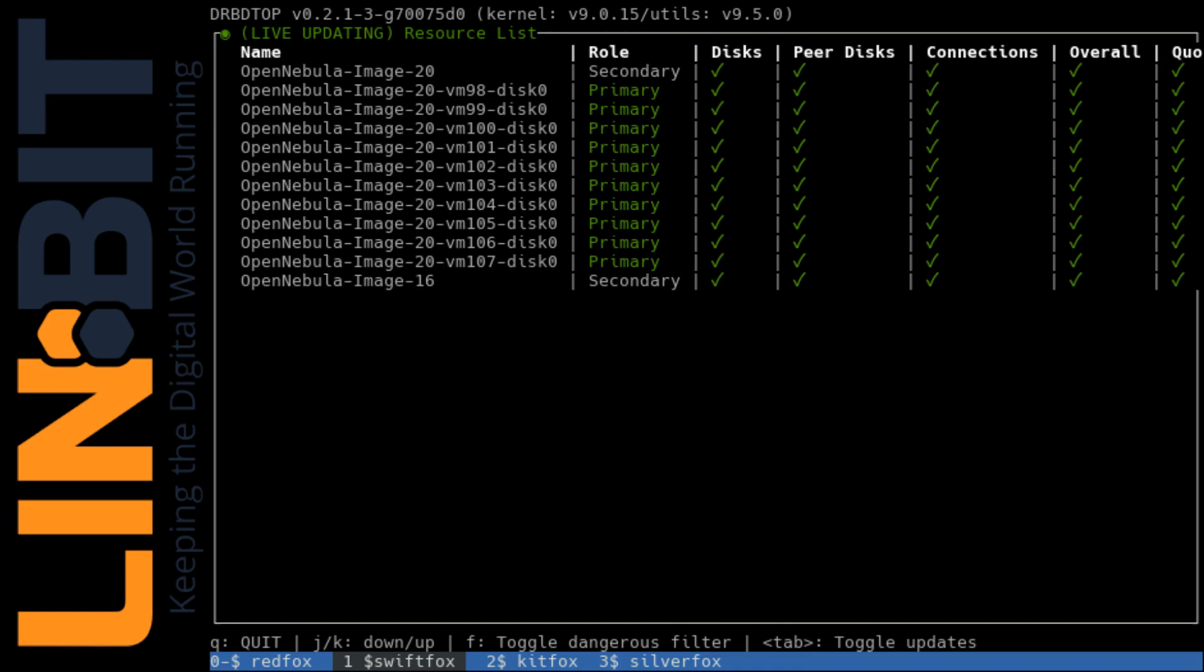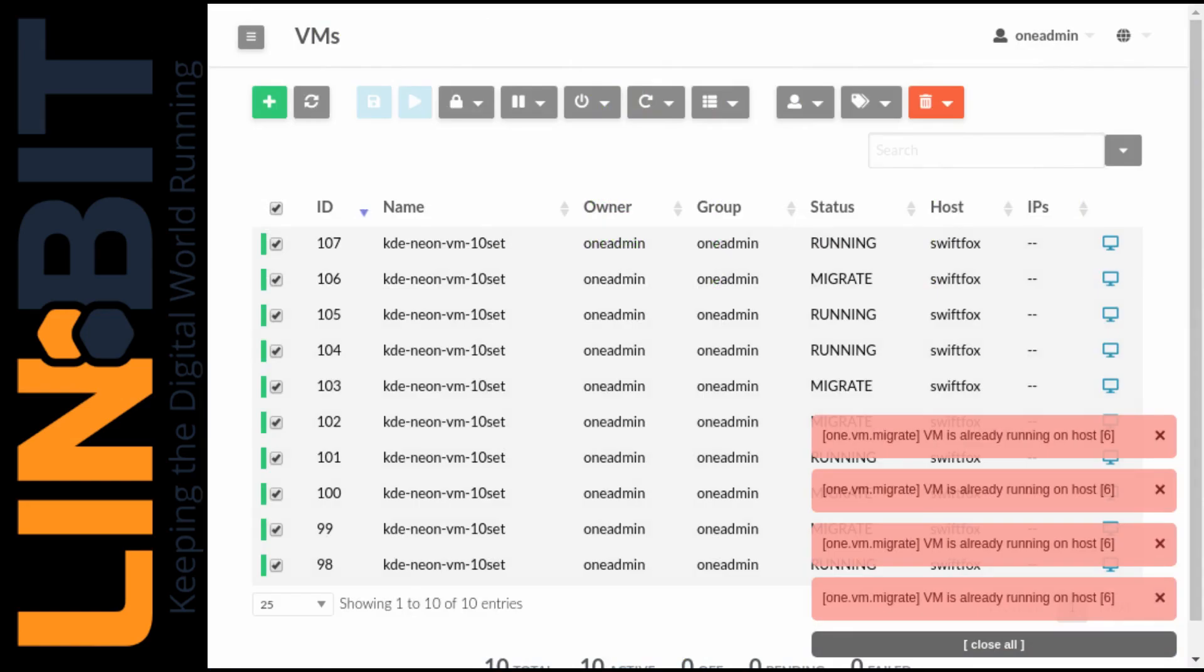And all our resources have become primary on SwiftFox. So let's jump back to the desktop of our VM100 and see that we still have that text file just to prove that we live migrated and didn't restart. And these are okay. Some of the VMs were already on SwiftFox. So those are just warnings.